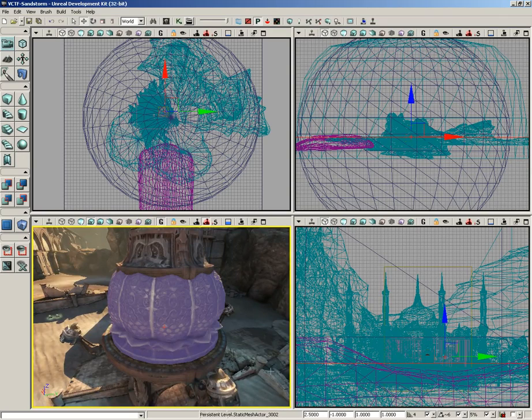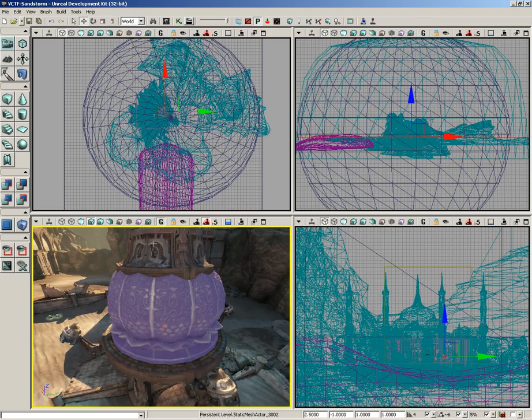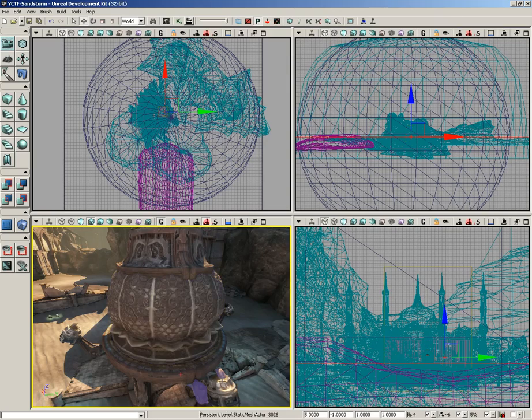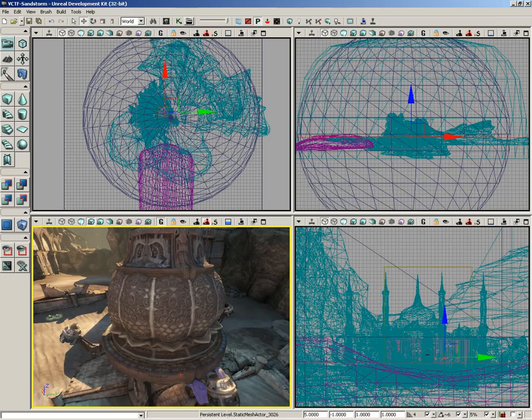static mesh actor underscore 3002. So that is number 3002 of all of the various meshes that have been placed in this level. Just a way to tell you exactly what object you have selected, but other information will appear there as well. As you move objects around, it'll give you their location. As you rotate them, it'll feed back their rotation. All sorts of things you can find down here.